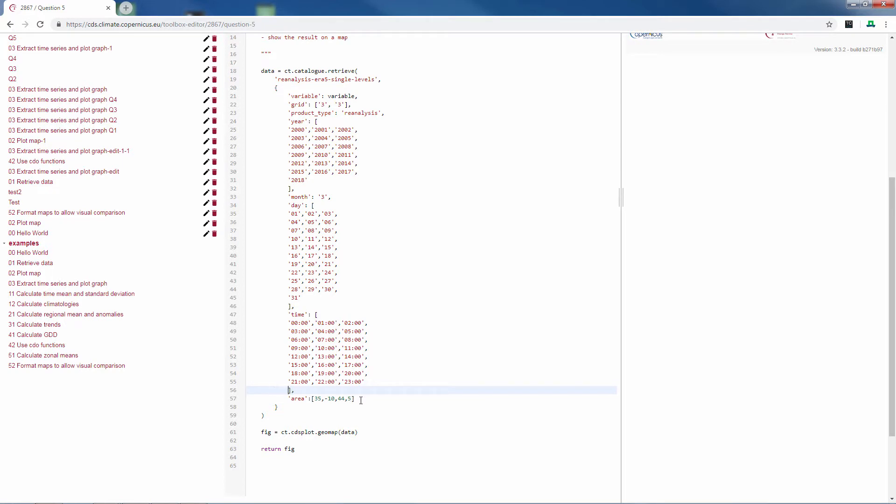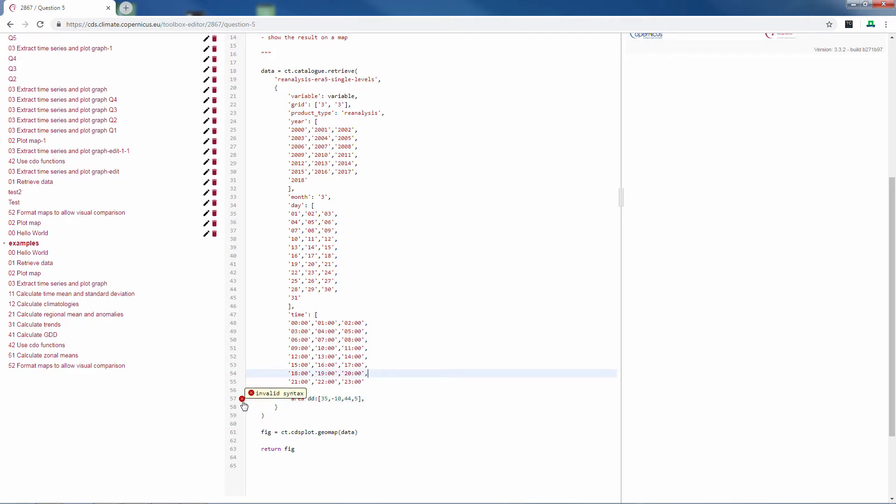Now it is very important to keep a comma behind all your variables. Also if you've written something wrong here, like this, you will see a red X. This means you gave an invalid command.